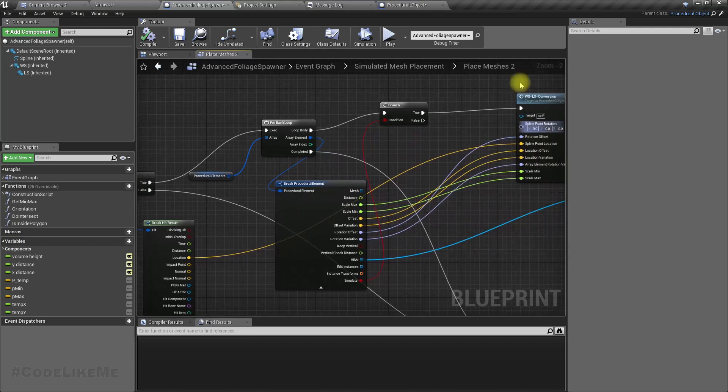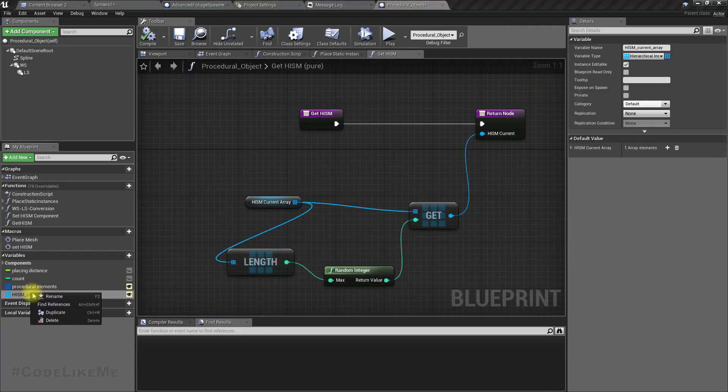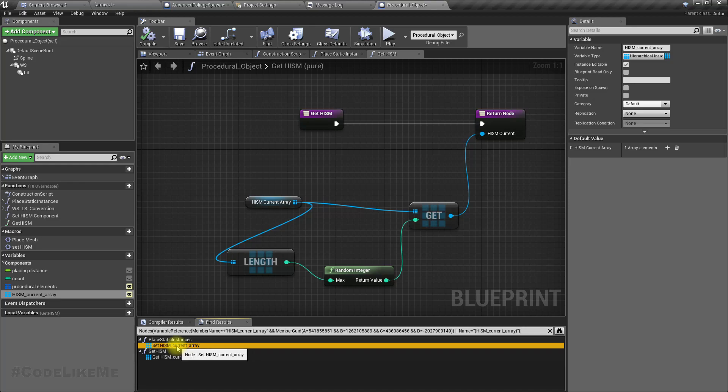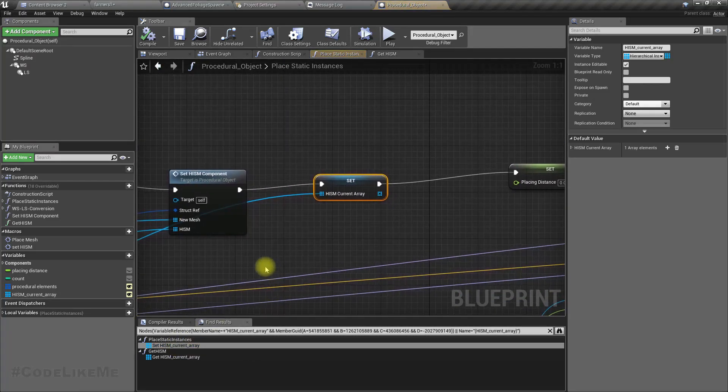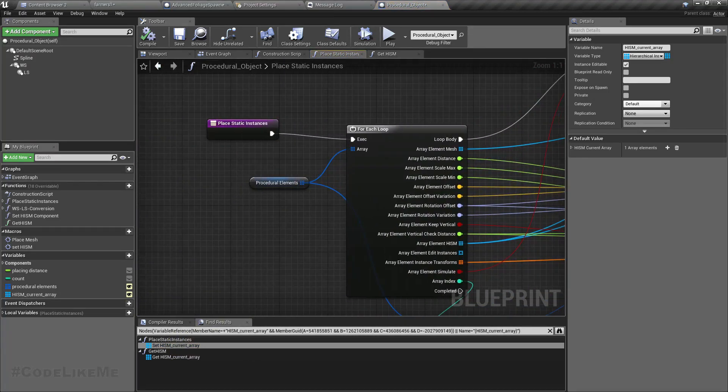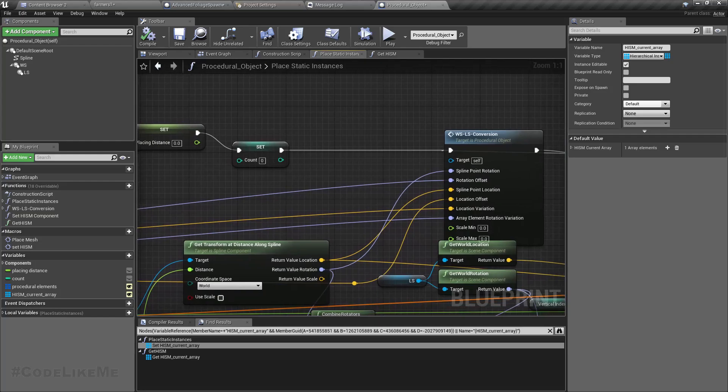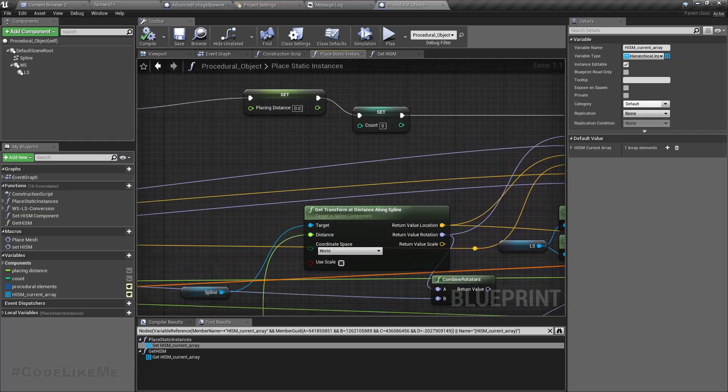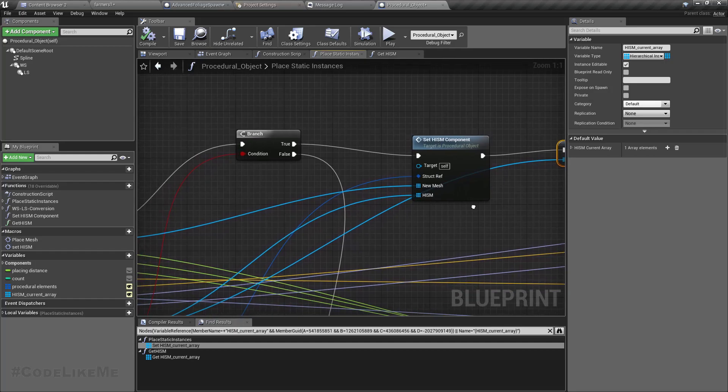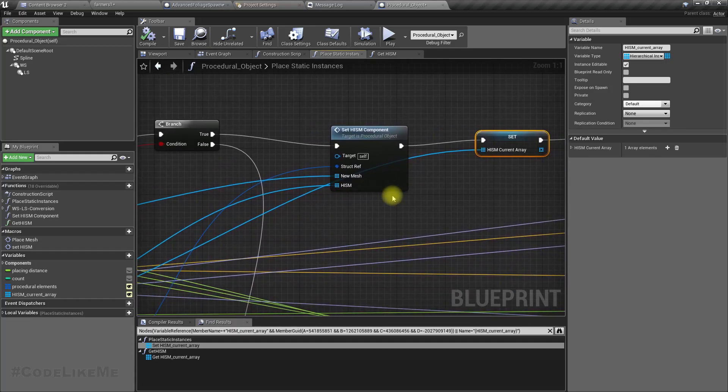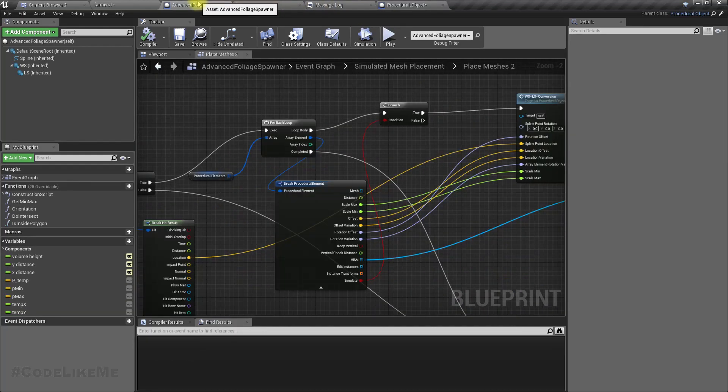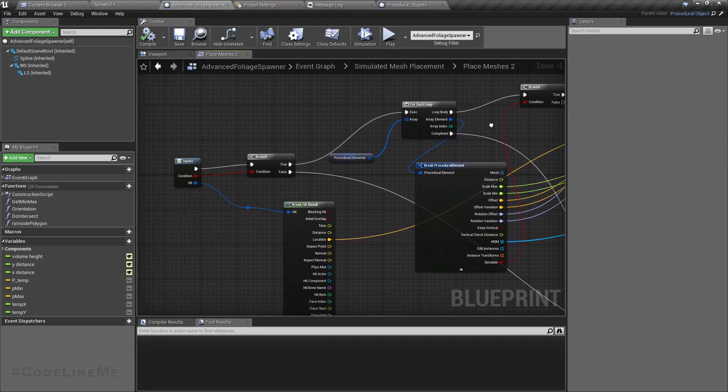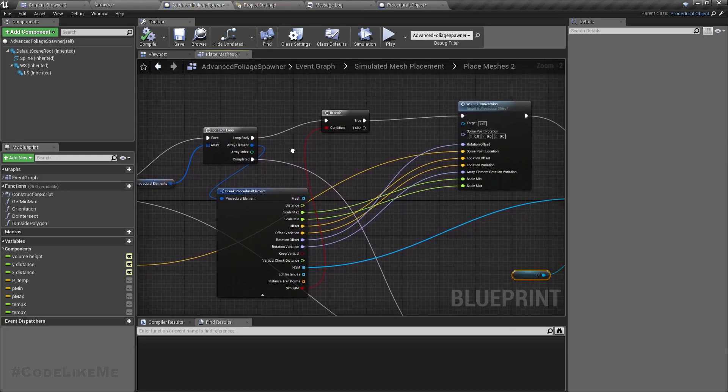So where do we set this HISM current array? Let me check. Right here. Let's do the same here then.